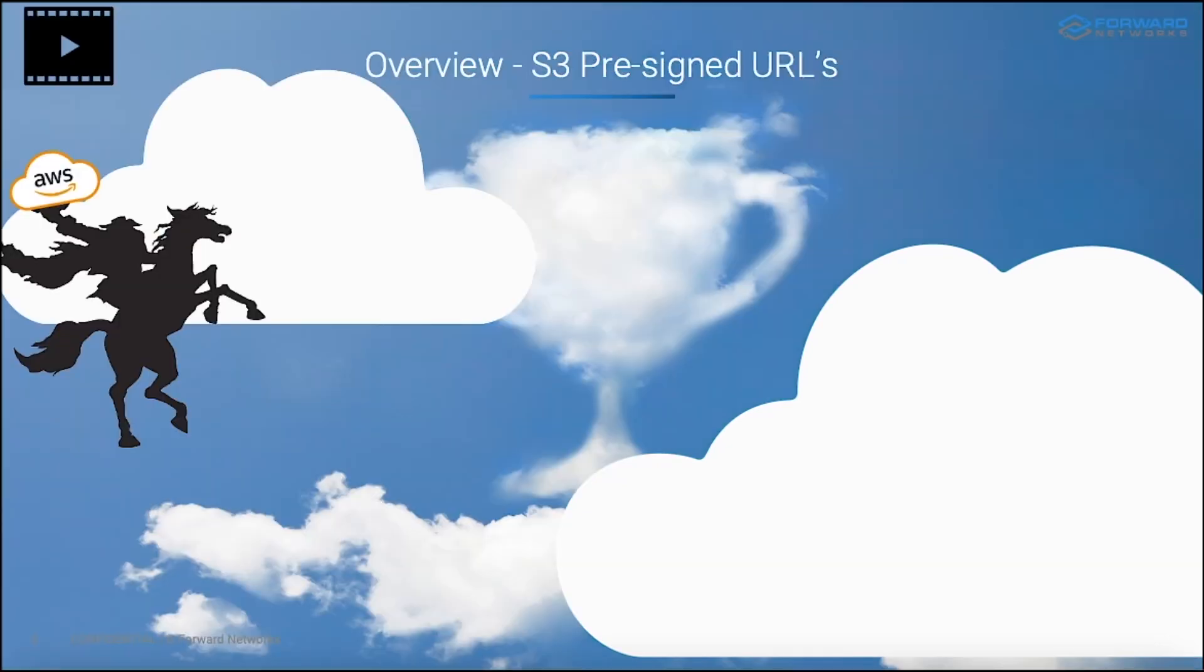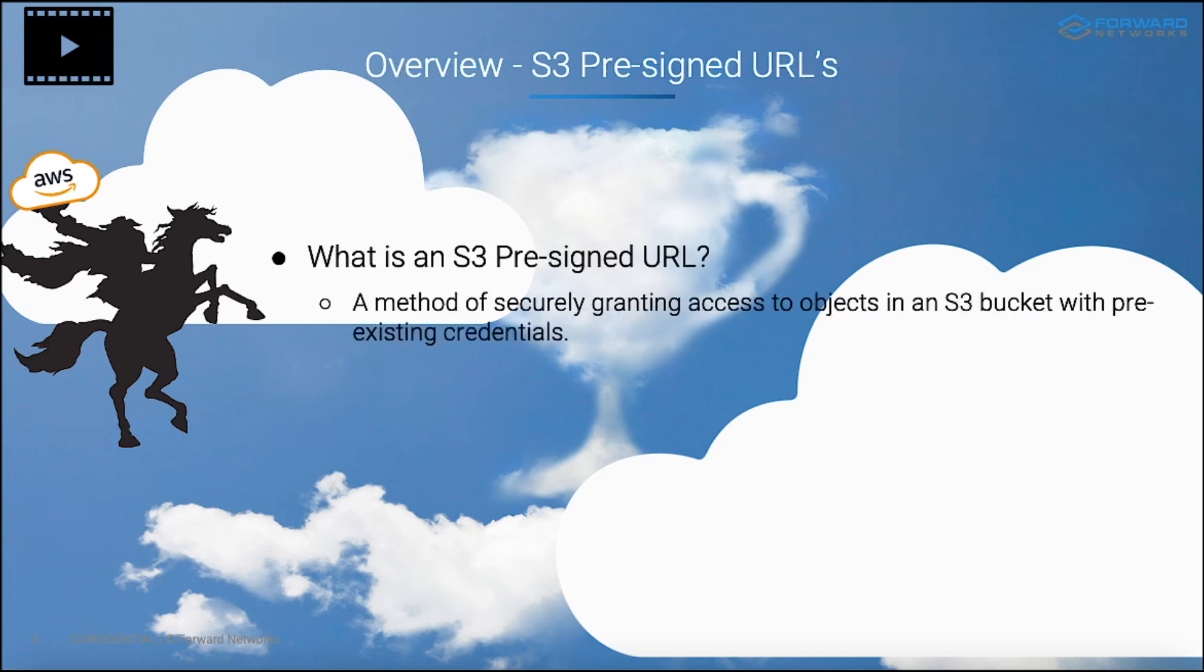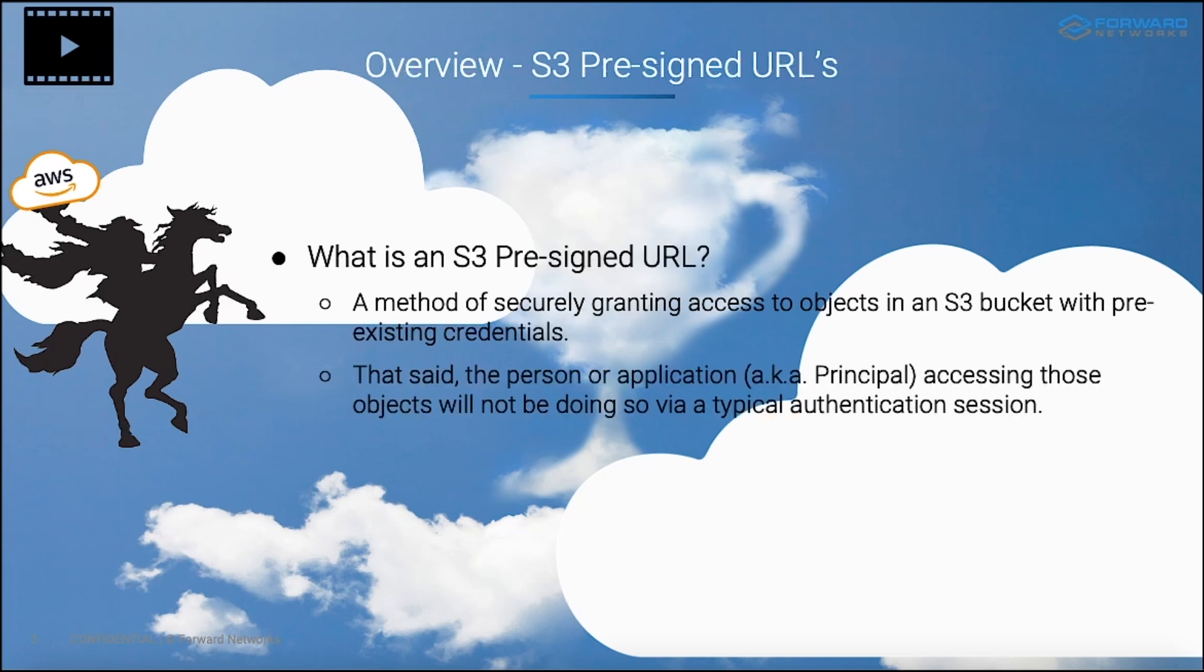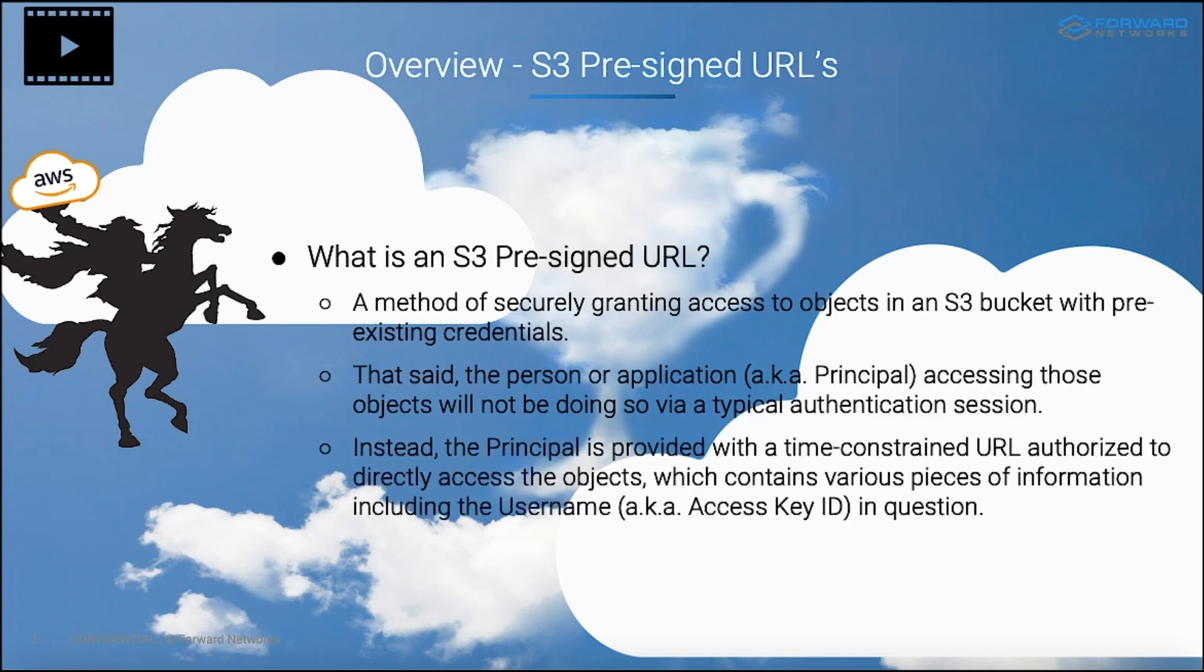So first of all, let's lay some foundation here. What exactly is an S3 pre-signed URL anyway? Well, it's a method of securely granting access to objects in an S3 bucket with pre-existing credentials. Now that said, the person or the application, which in AWS speak is called a principal, that is accessing those objects, they're not going to be doing so using a standard type of authentication session like most of us are used to doing. Instead, what happens is that the principal is going to be provided with a time-constrained URL, which is authorized to directly access the objects in that S3 bucket.